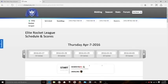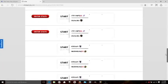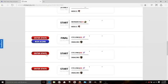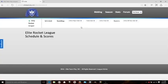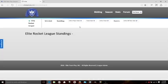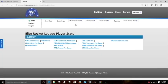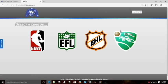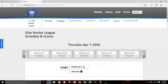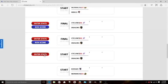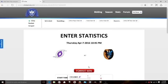When you go in and select to enter a forfeit, it takes you to this page right here. You can't click on schedule, can't click on standings — nothing will pull back up. You have to go all the way back out, then back around to the schedule in order to be able to put your stats back in.